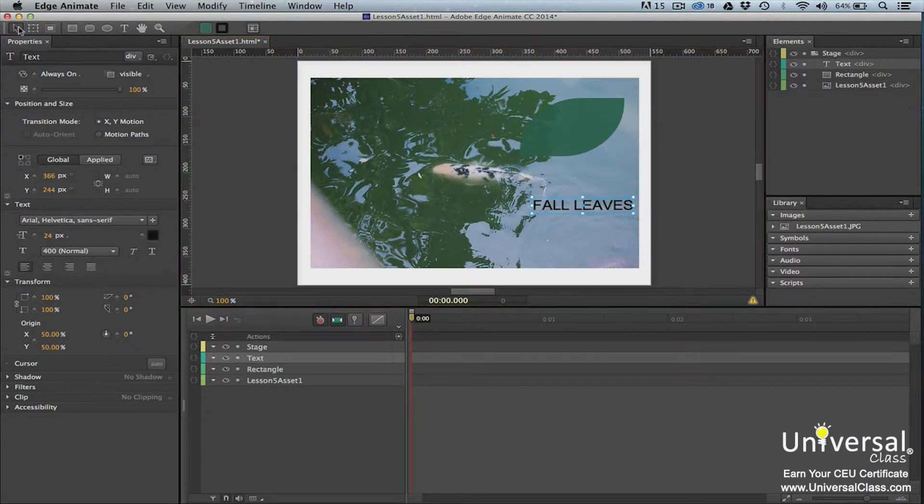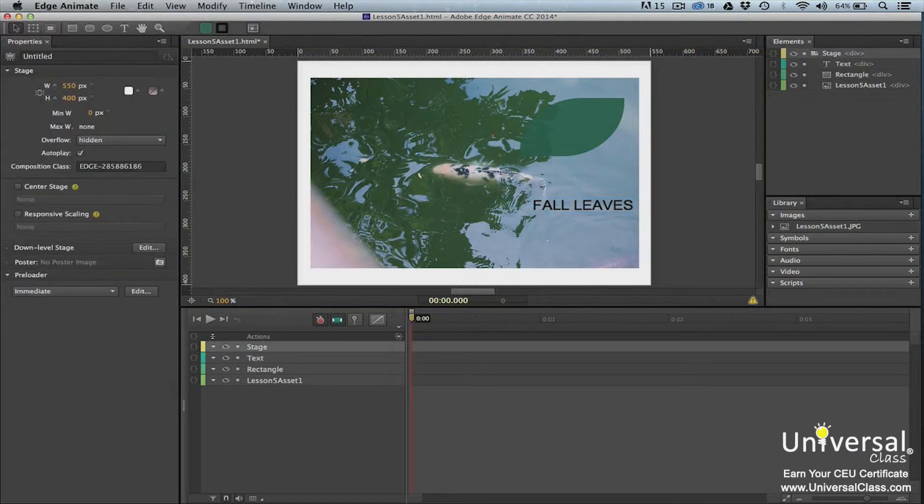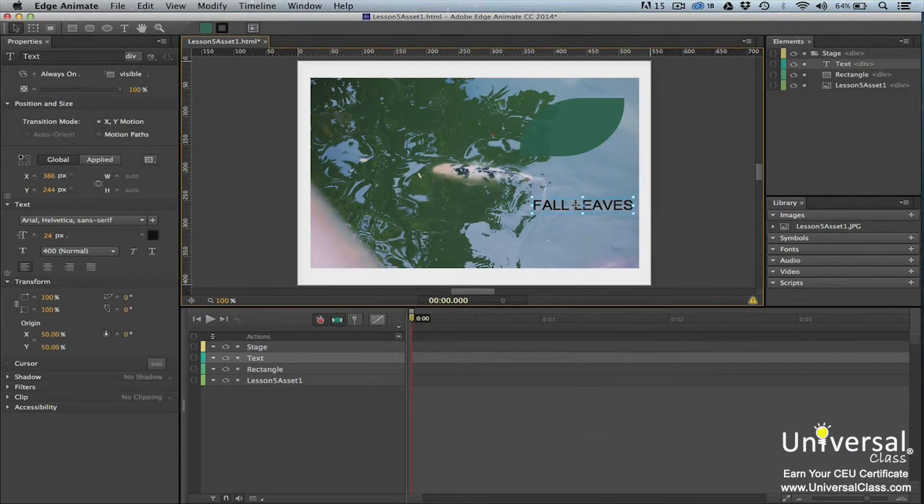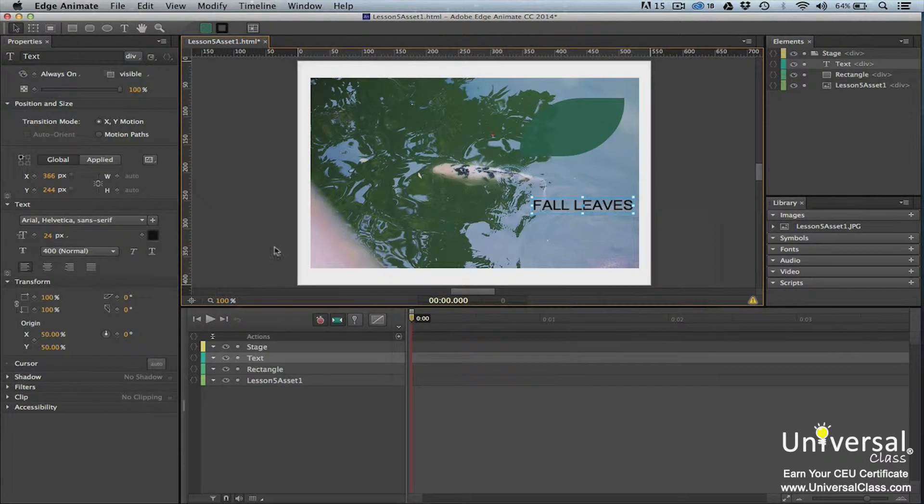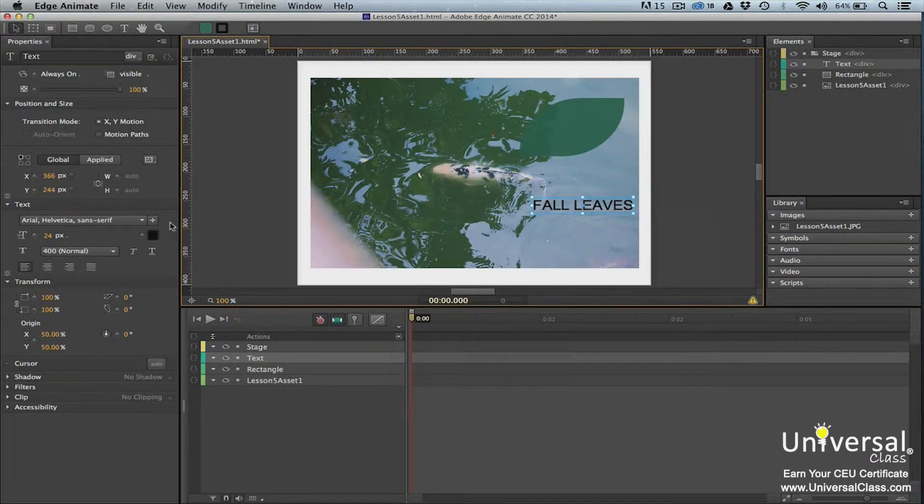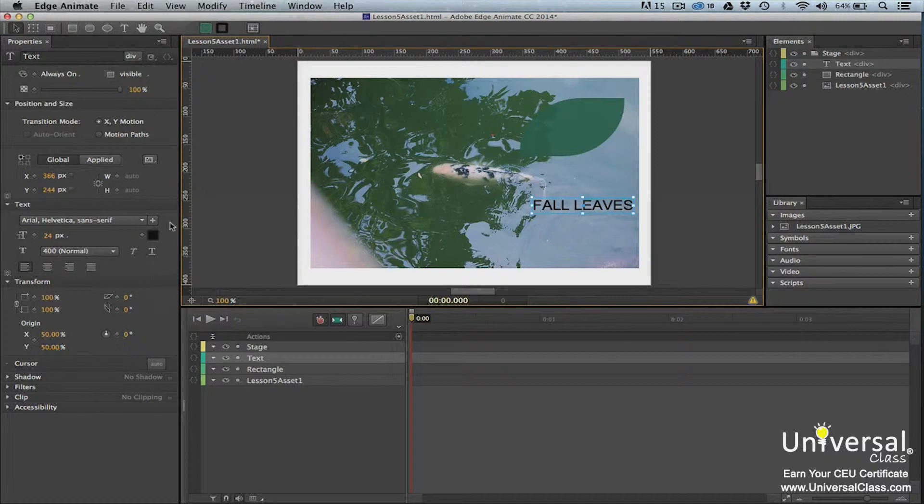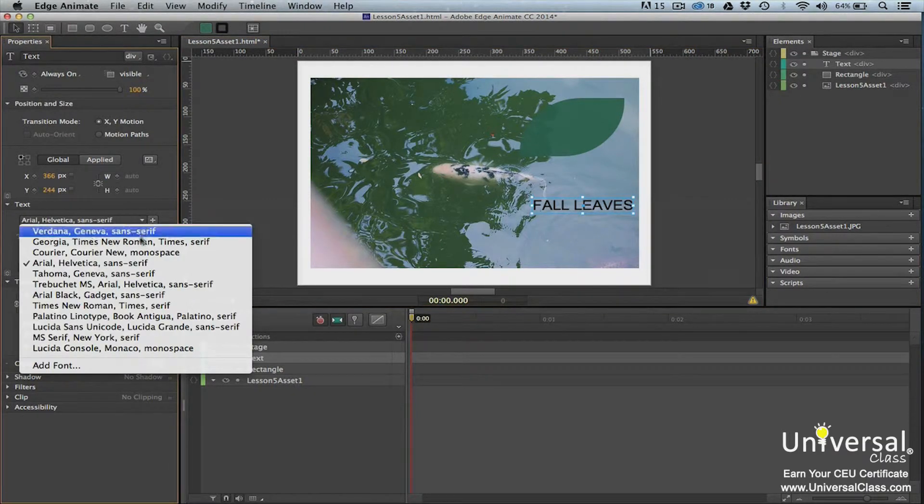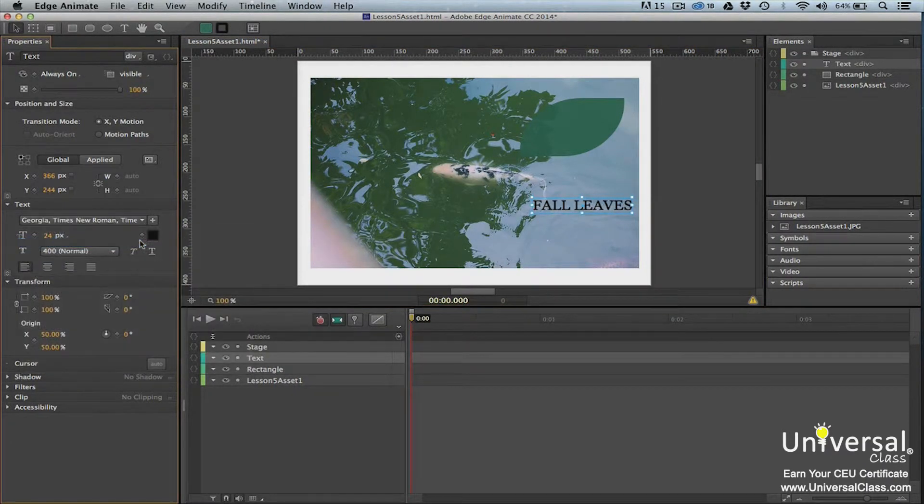Click on the Selection tool in the Tools panel, then select the text by clicking on it on the stage. The text will have a blue bounding box around it. Go to the Properties panel and then to the Text section of the Properties panel. In the Text section, you can change the font type by clicking the drop-down menu and selecting the type that you want to use.